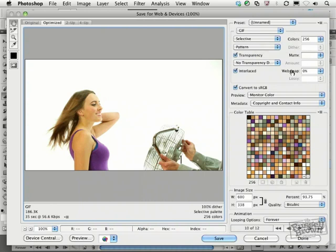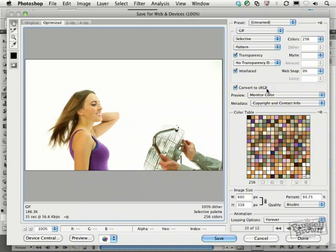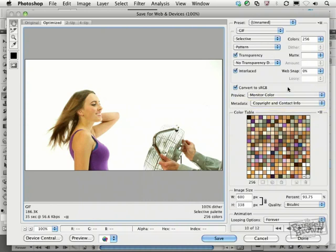Next, notice that I'm converting it to sRGB. I get my best color fidelity and transfer to the web if I choose that. And I'm currently previewing in my monitor color space, which is great. I can now go down here and select Save or I can actually preview it.